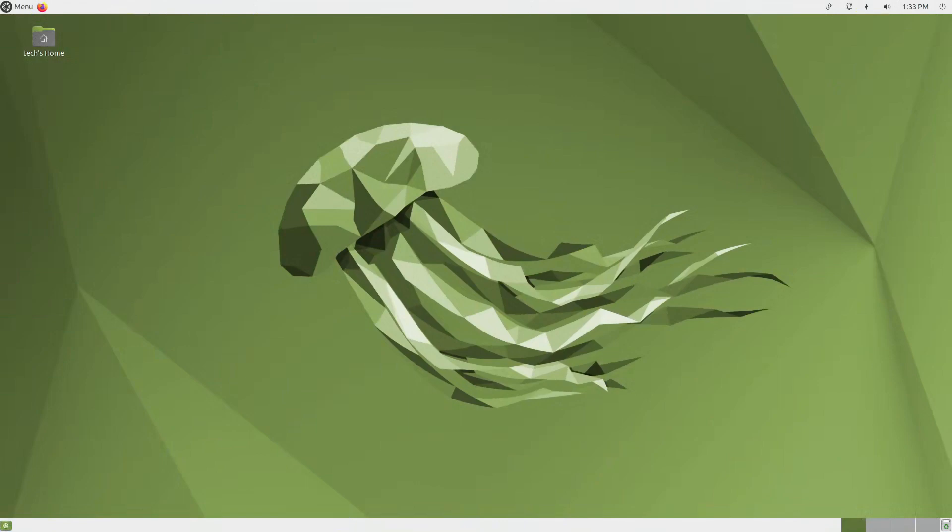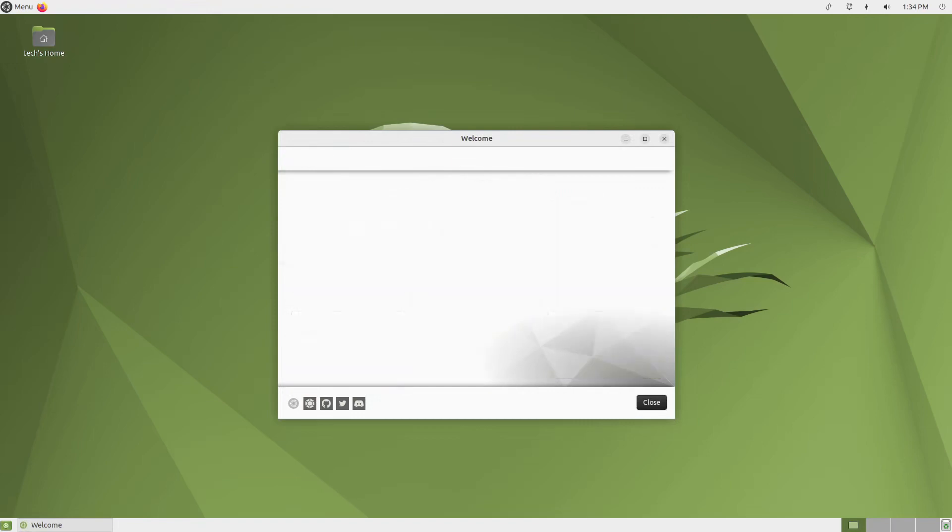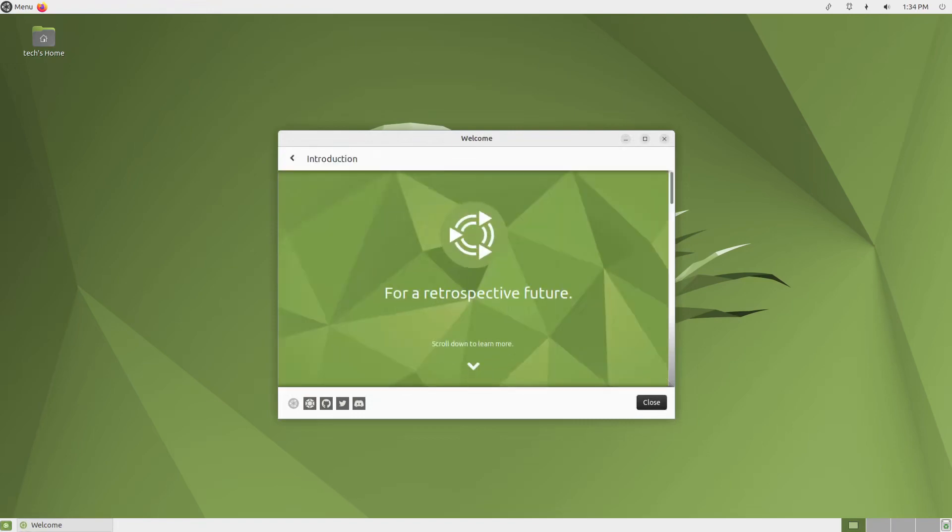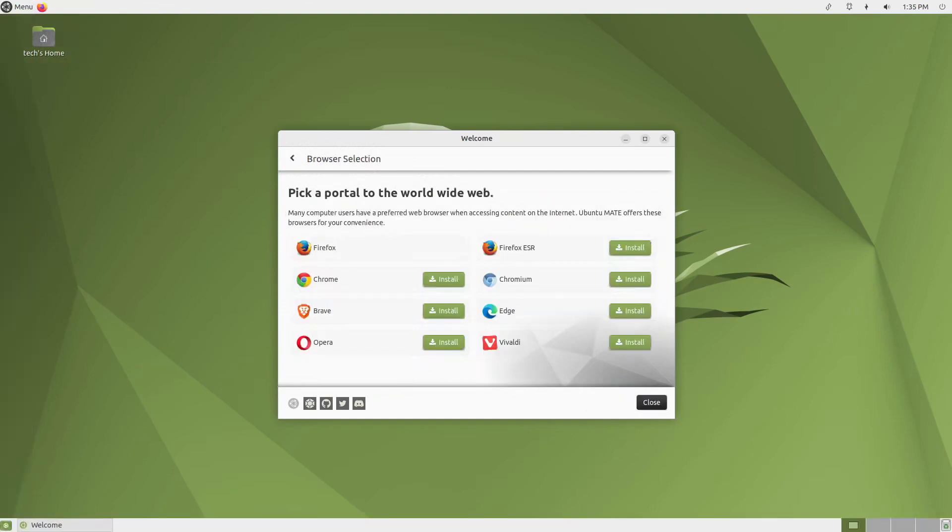This isn't to say that Ubuntu MATE is a museum. Far from it. The tried-and-true desktop, along with its suite of applications, have received new features, new names, and are actively supported. Log into the MATE desktop and you'll be greeted by a familiar welcome screen like the one found in Ubuntu Budgie. You'll be able to learn the ins and outs of the MATE desktop, along with customizing your theme and installing your web browser of choice.